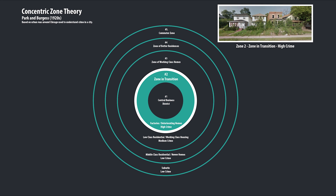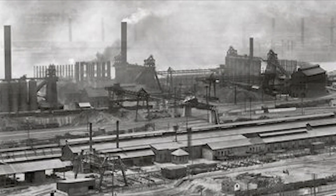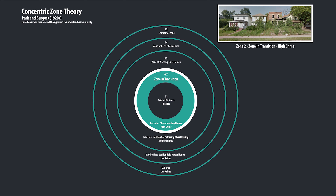Zone two is the zone in transition. There are factories, warehouses, wholesaling, deteriorating homes, high crime, and tenement buildings. Zone two supports zone one — all the services in zone two support the growth of zone one.